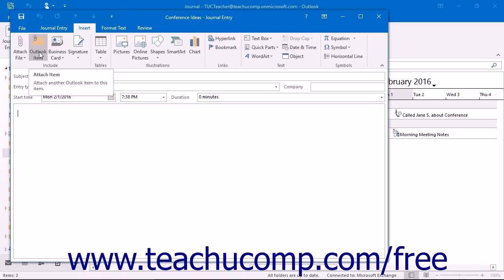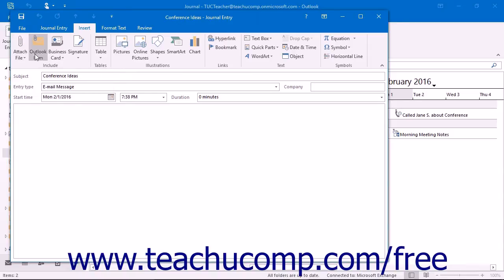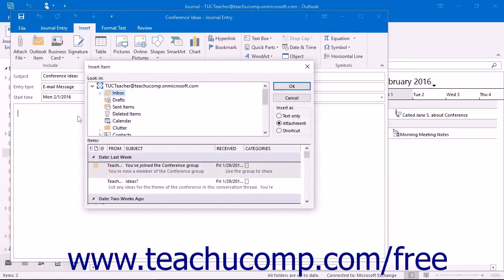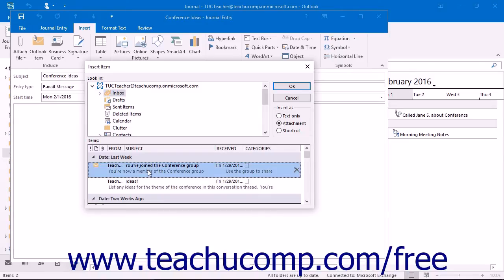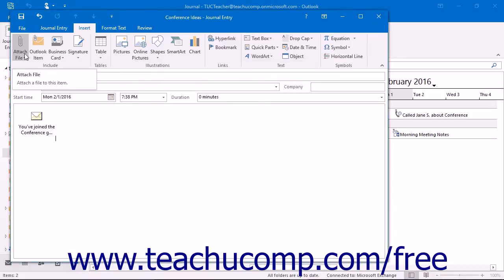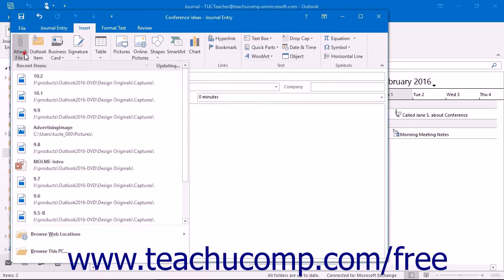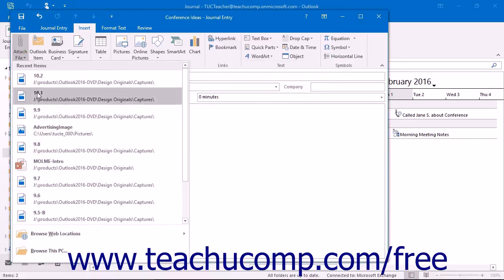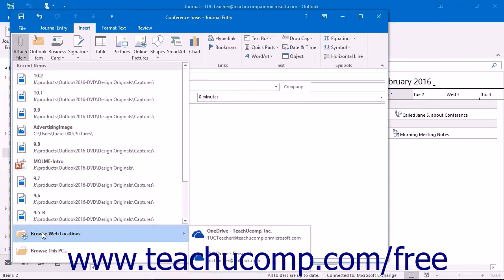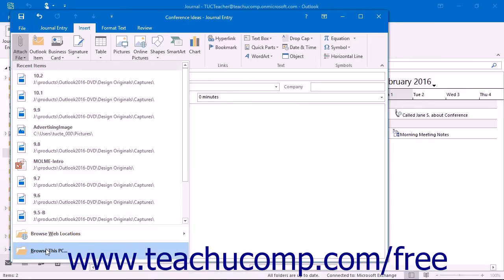Outlook 2016 has the same Attach File and Outlook Item buttons in the Include button group of the Insert tab. Clicking Outlook Item will open an Insert Item dialog box where you will be able to navigate to the item that you want to attach. Click OK to attach the selected item to your journal entry. Clicking the Attach File button will display a list of recent items and will allow you to choose to Browse Web Locations or Browse This PC to find a file you want to attach.